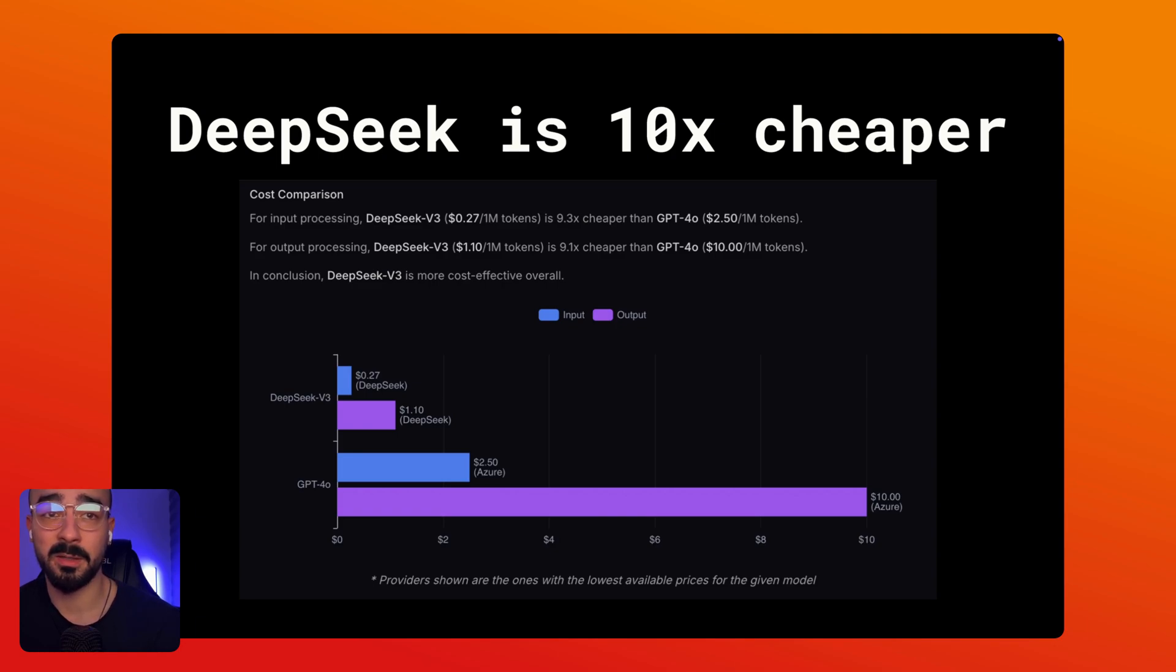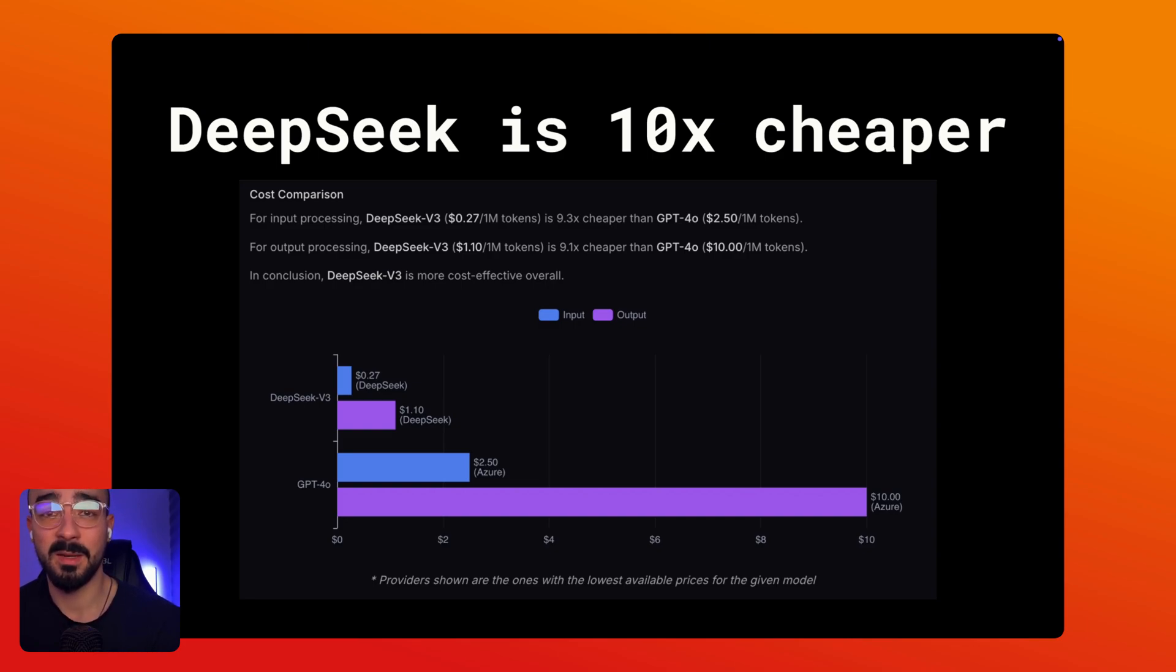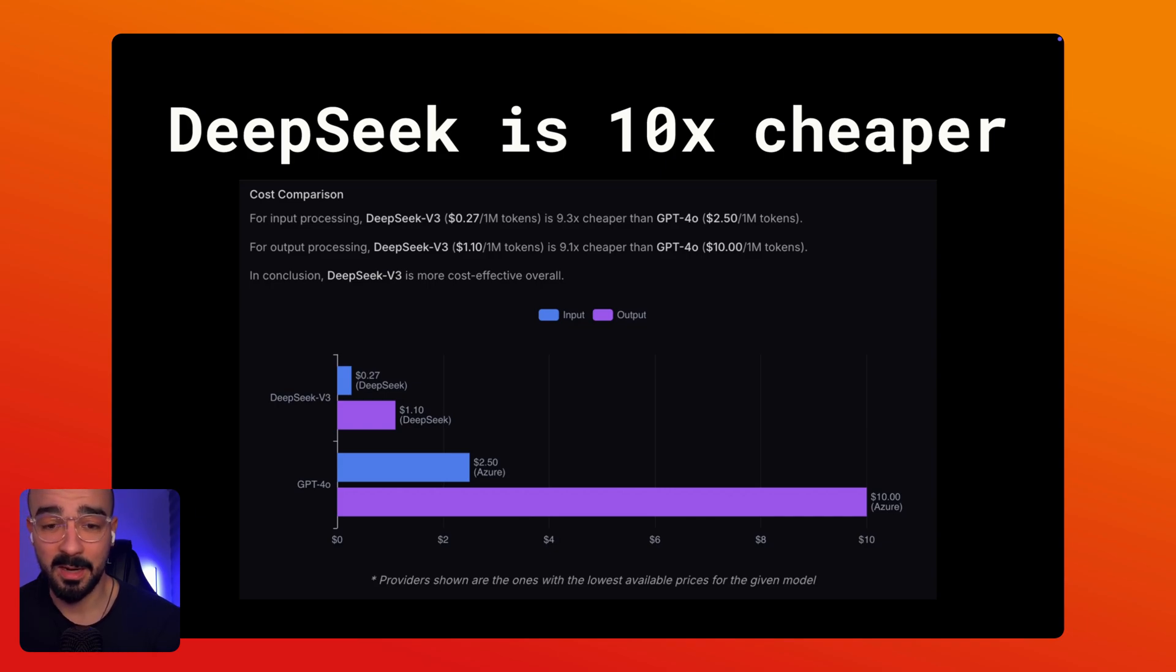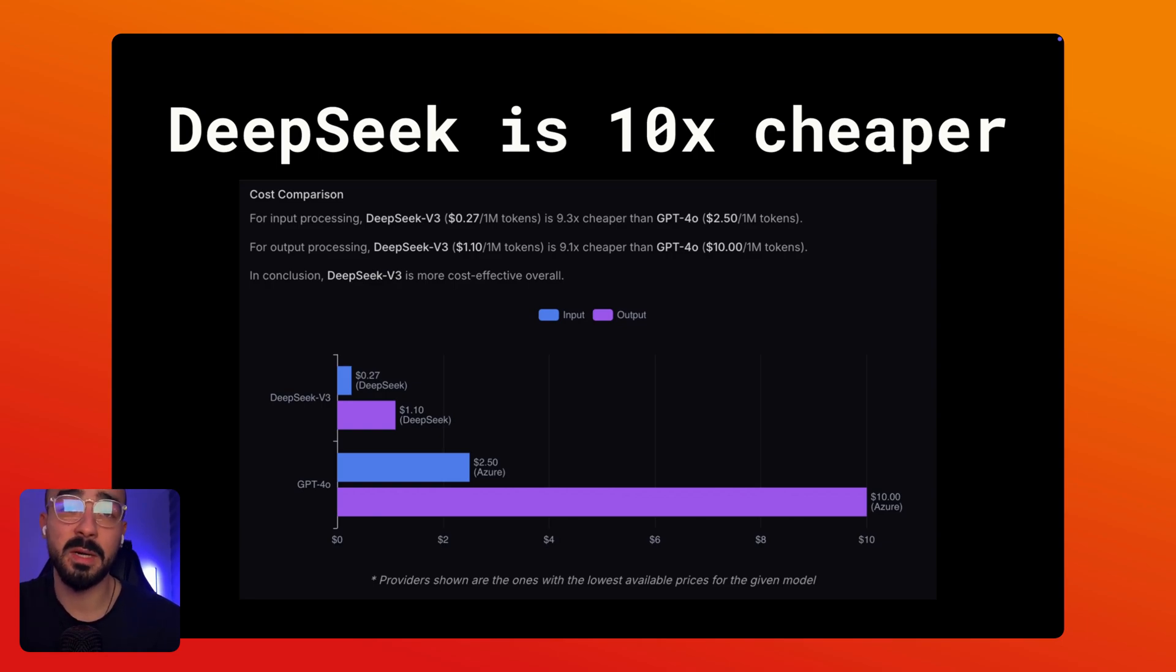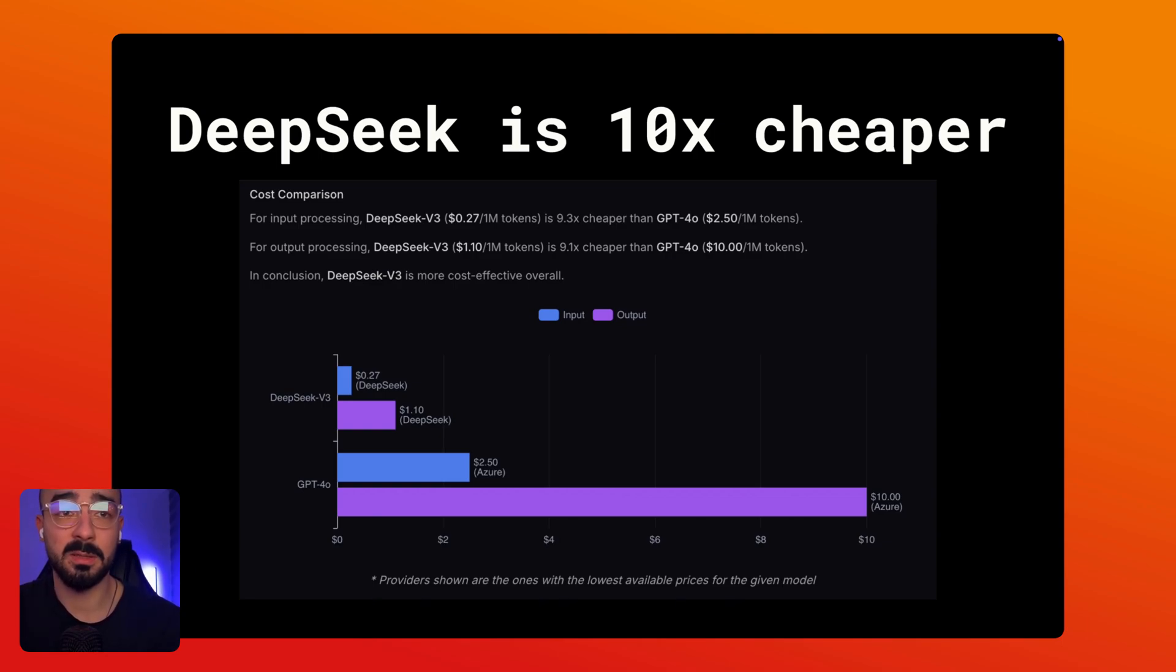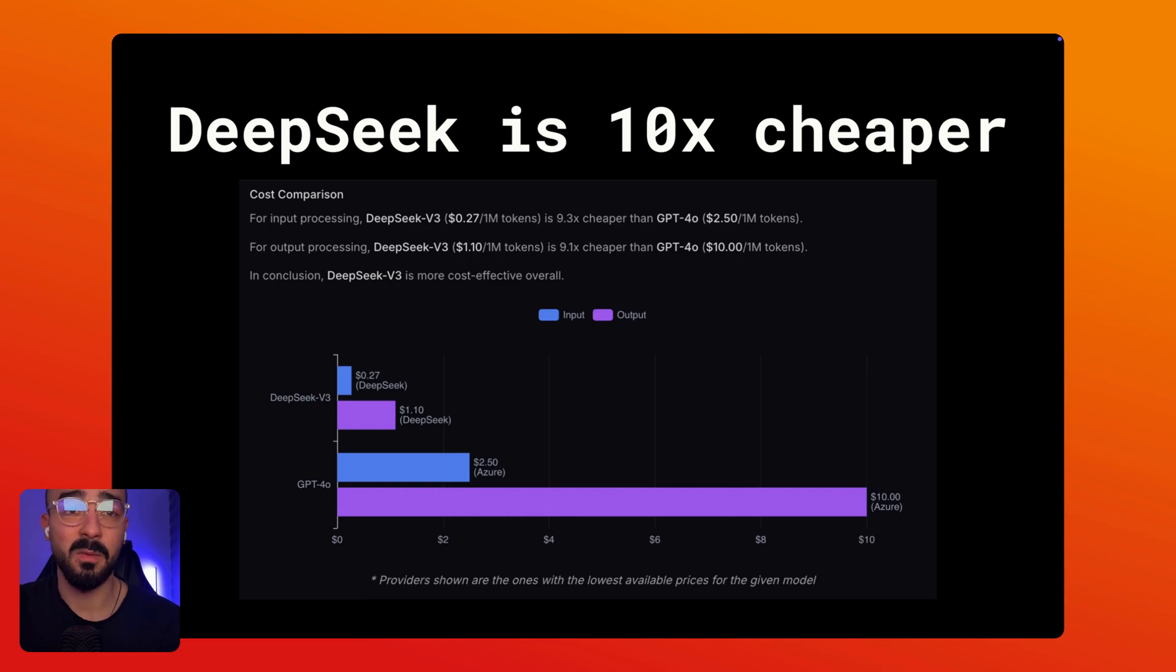Above the price we notice GPT-4O costs about 2.5 dollars per million token input and 10 dollars per million output tokens, where DeepSeek just costs about 27 cents per million tokens for inputs and 1.10 dollars for output. Which is crazy. That's a massive difference. Now imagine running high volume projects where these cost savings add up quickly.